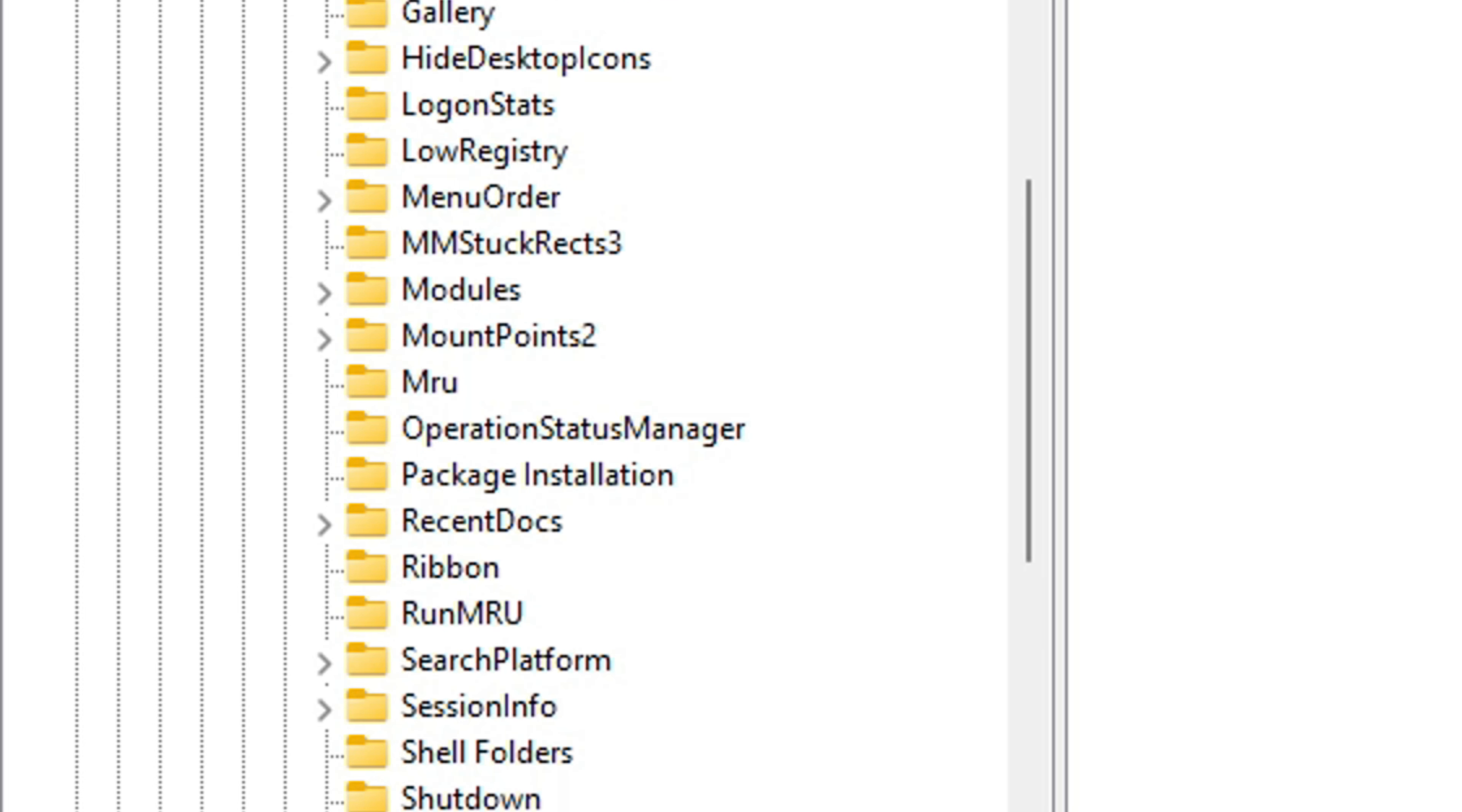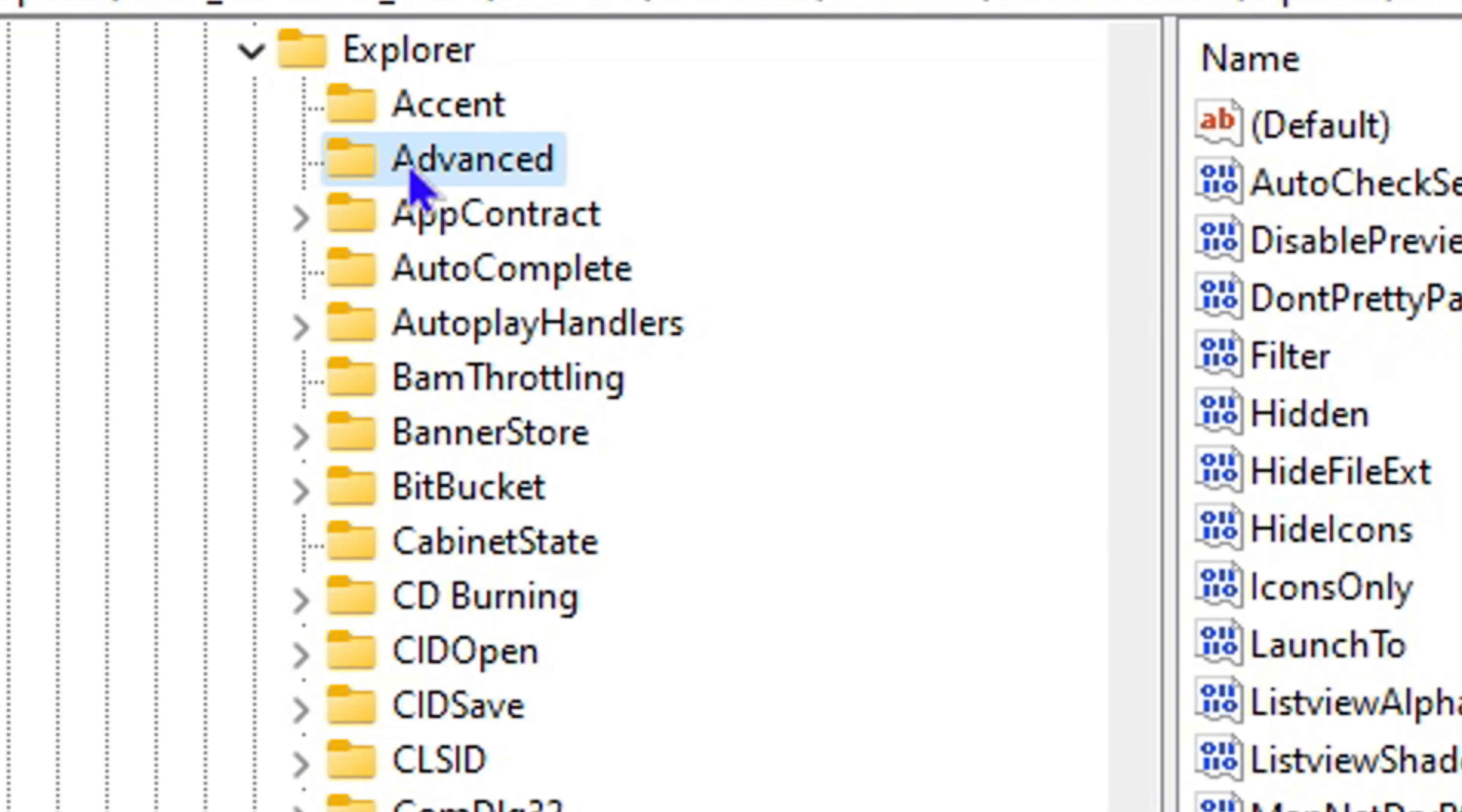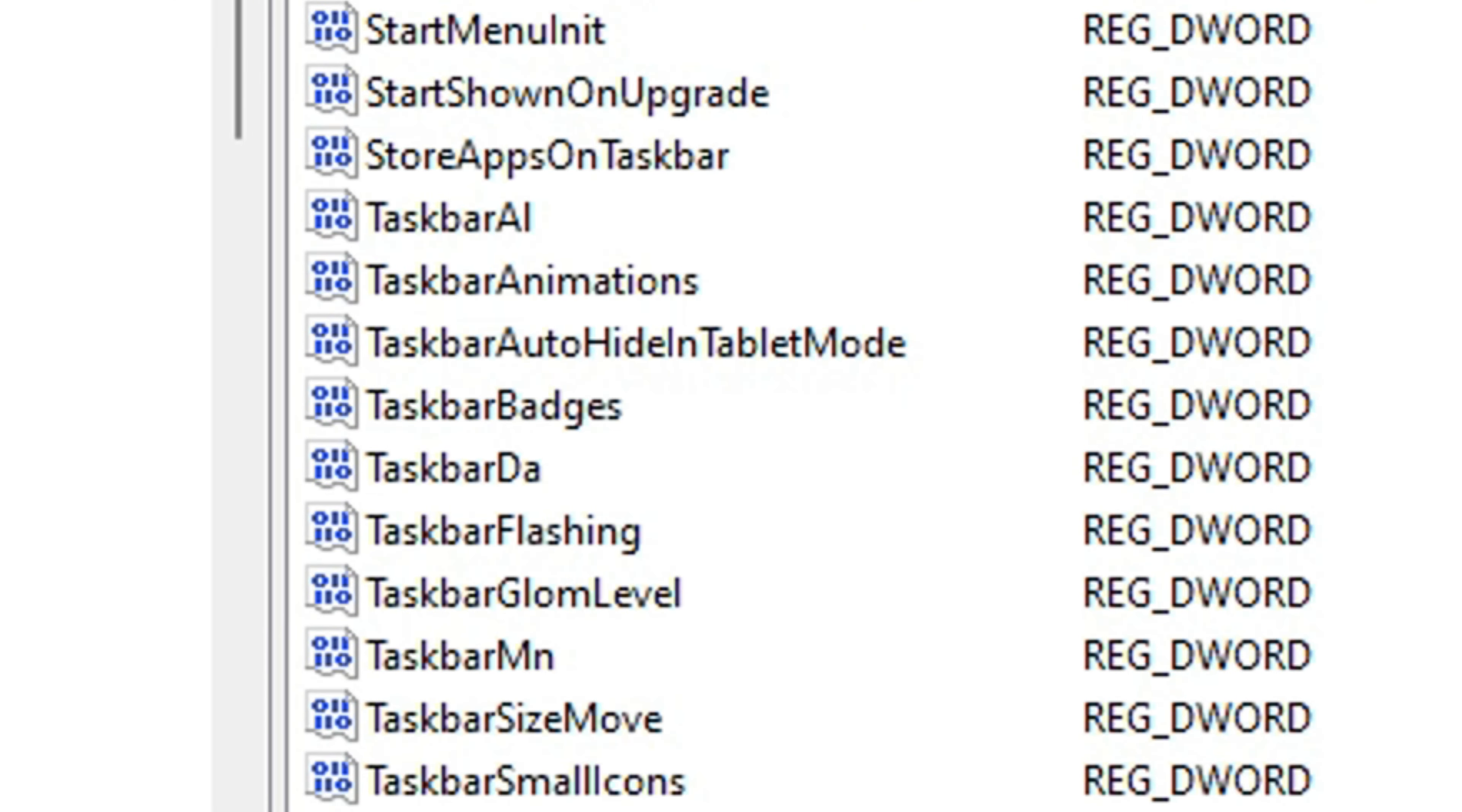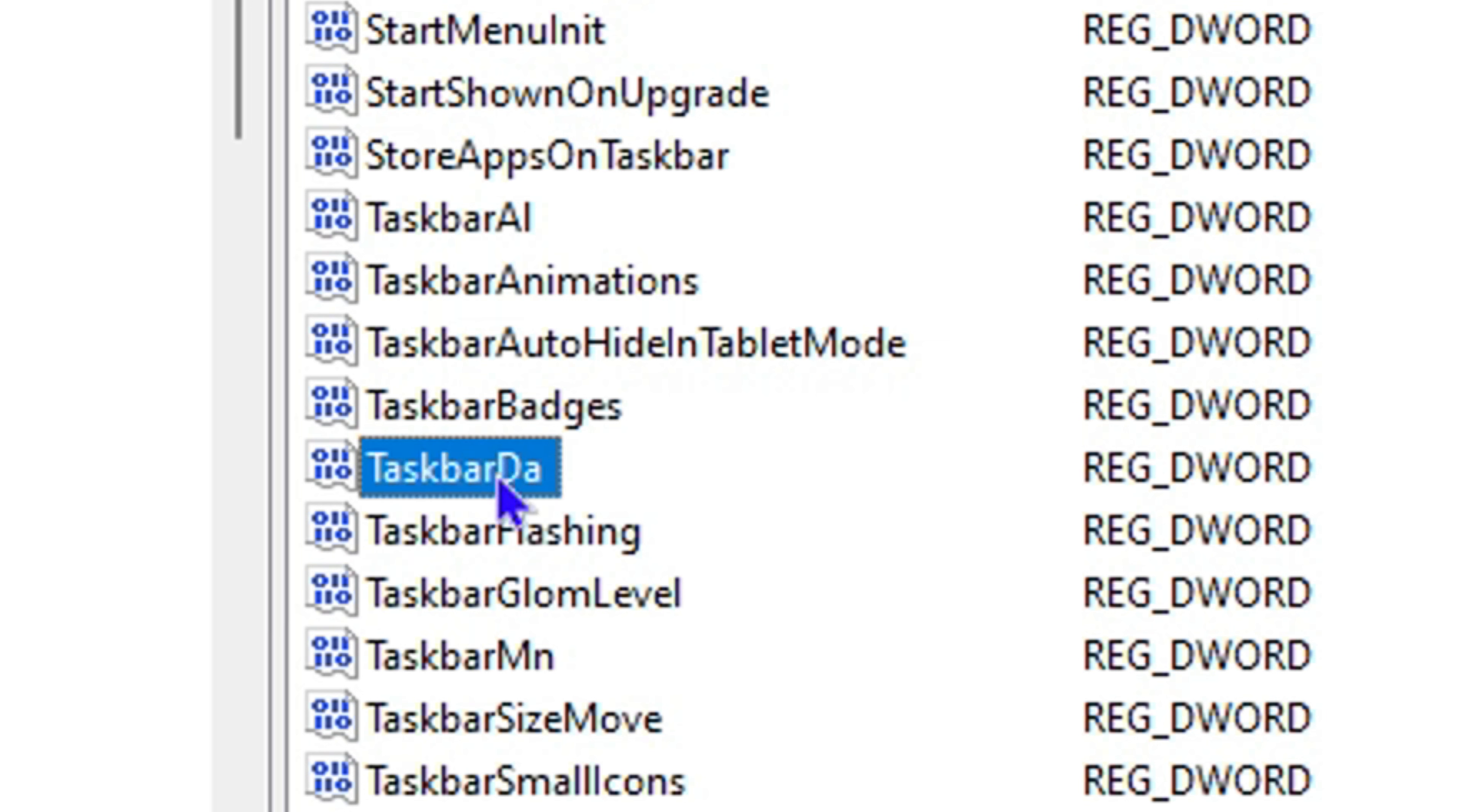Then towards the top, click on Advanced. Under the Advanced section, look for the REG_DWORD that says TaskbarDa. This is what controls the widgets in the background.